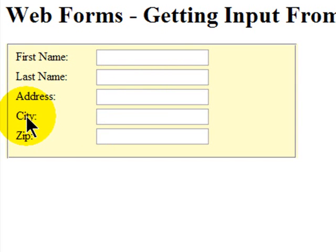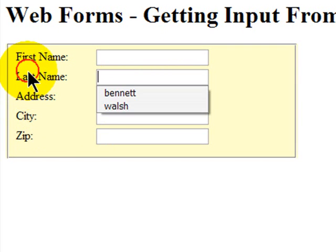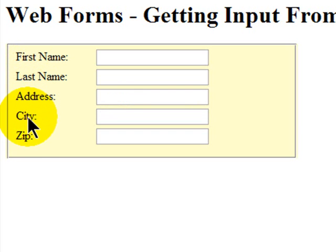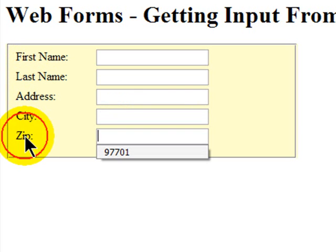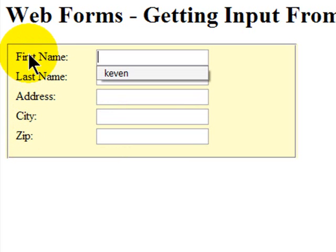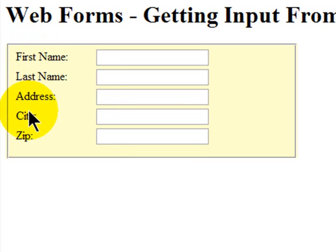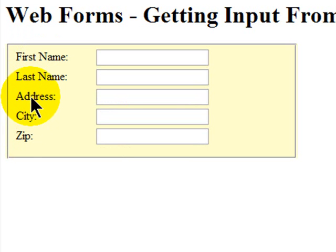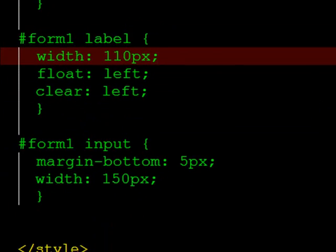So now that we've got this structured, I notice I'm not getting my city and address to activate on click. This must mean that my for attribute in my label tag doesn't match up with the ID attribute in the input tag. Let me go ahead and fix that.